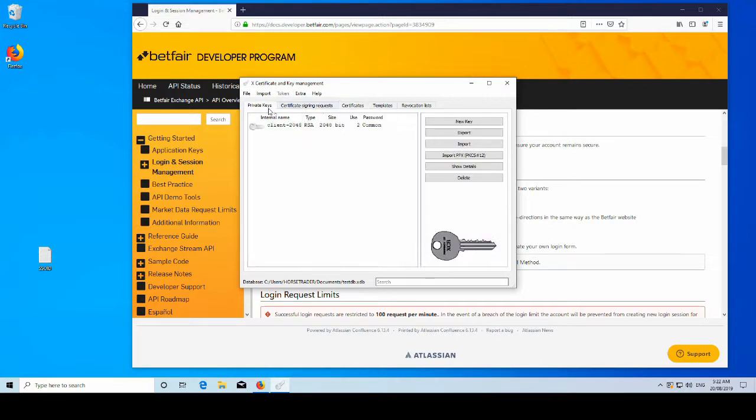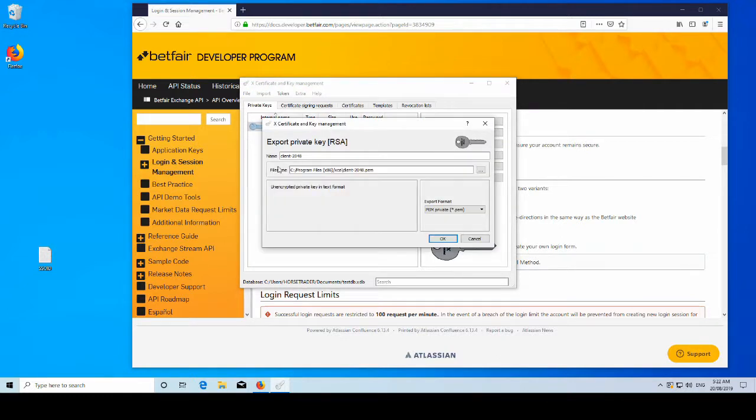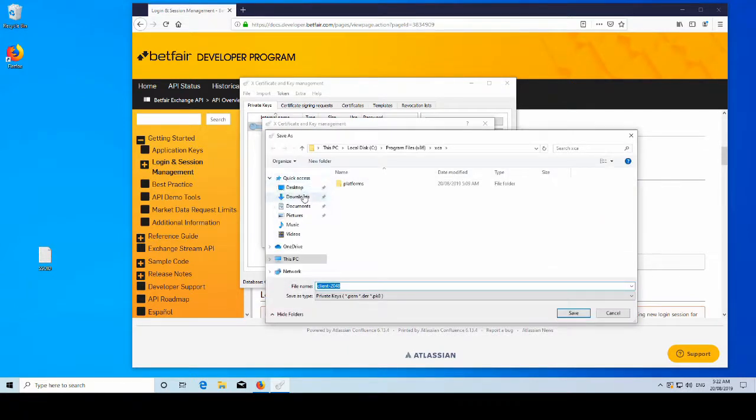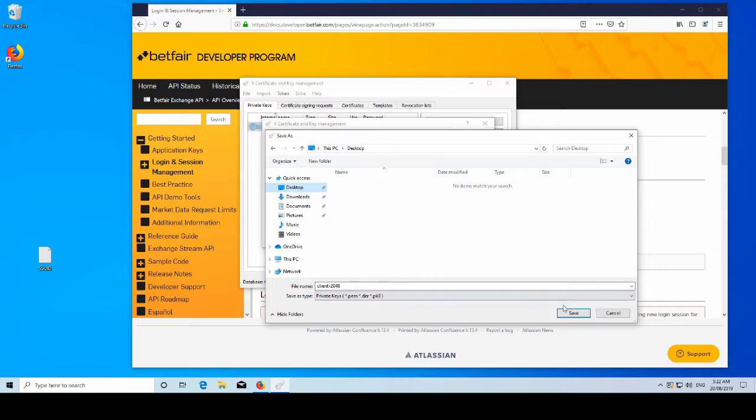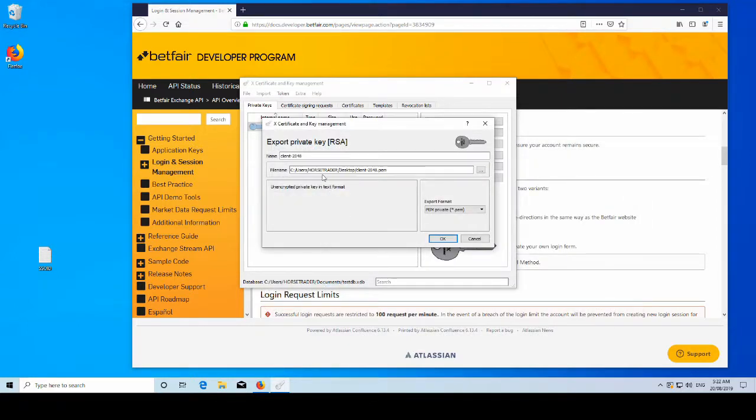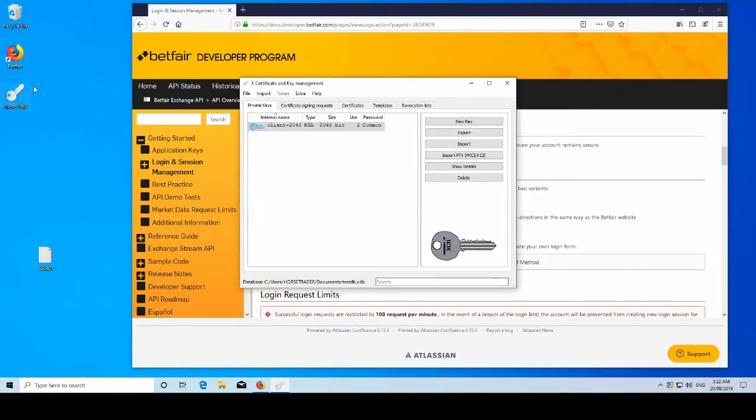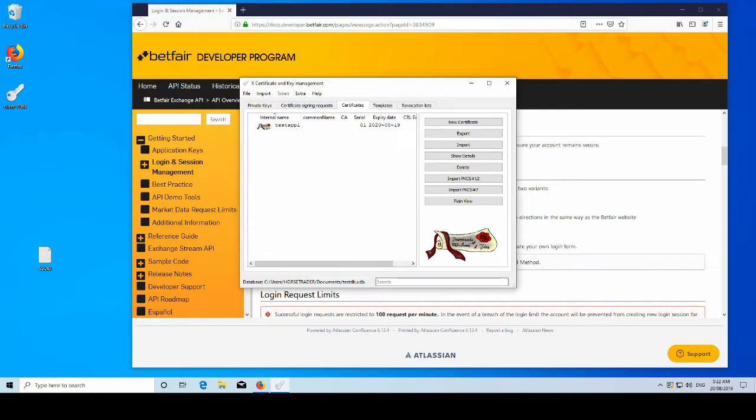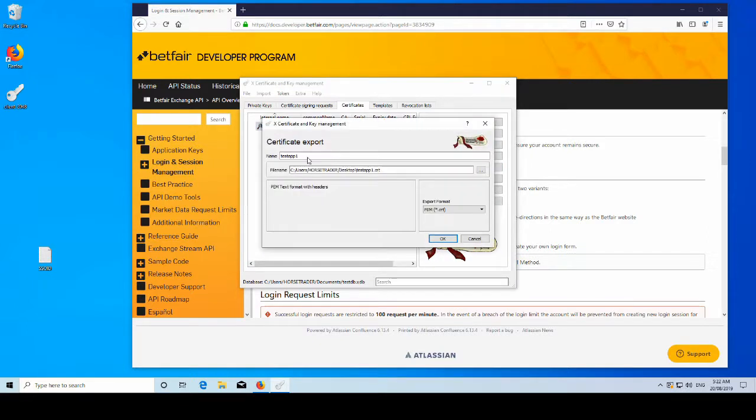So now we have all of this information and these certificates and these keys. We want to export them. So it's rather simple. We'll just export everything to the desktop for now. There it is. And then we want our certificate as well. Export. And that's going to go in desktop also.